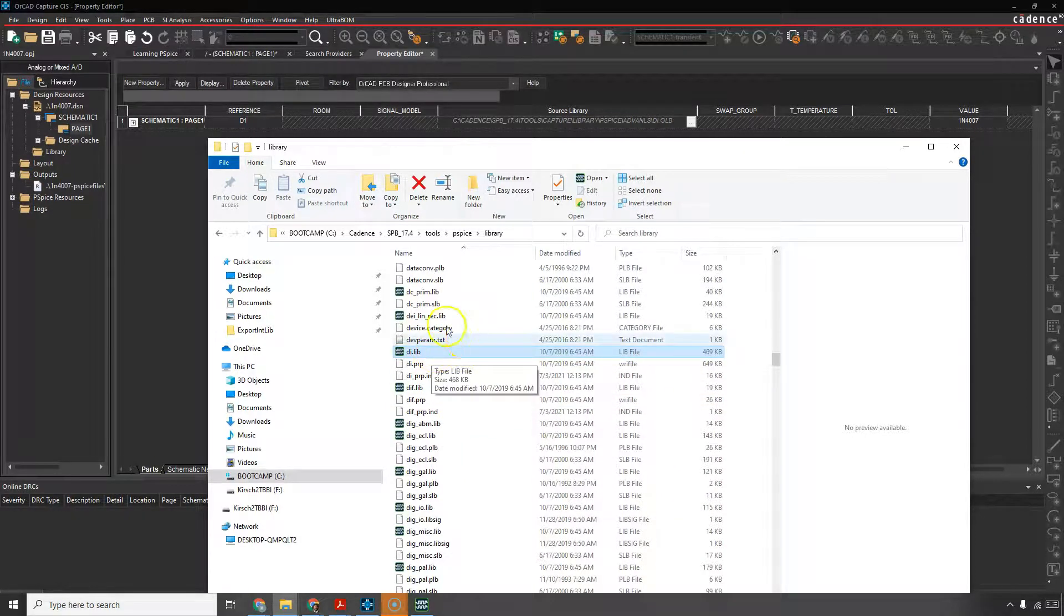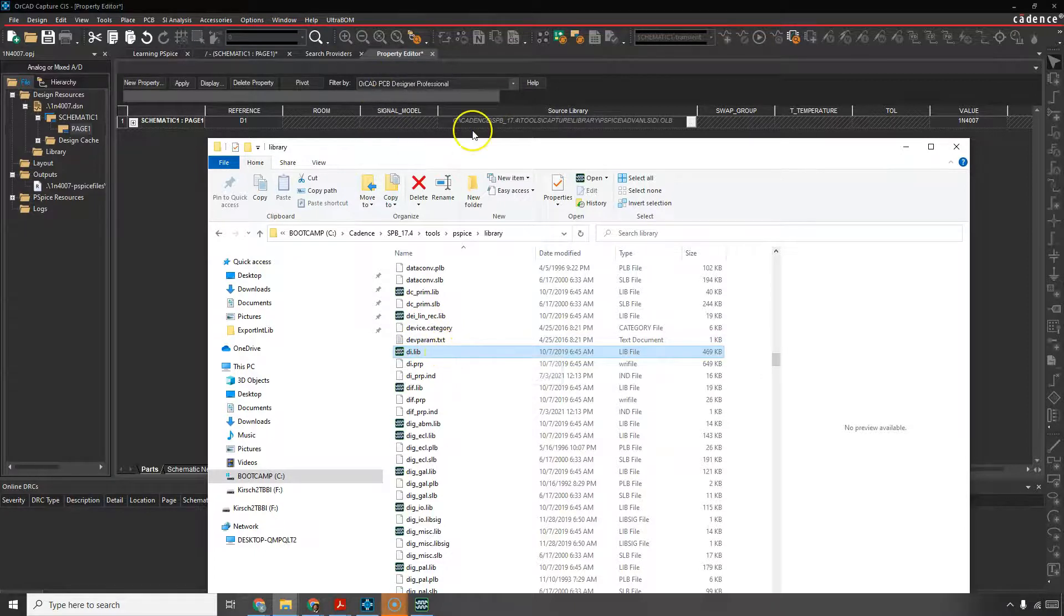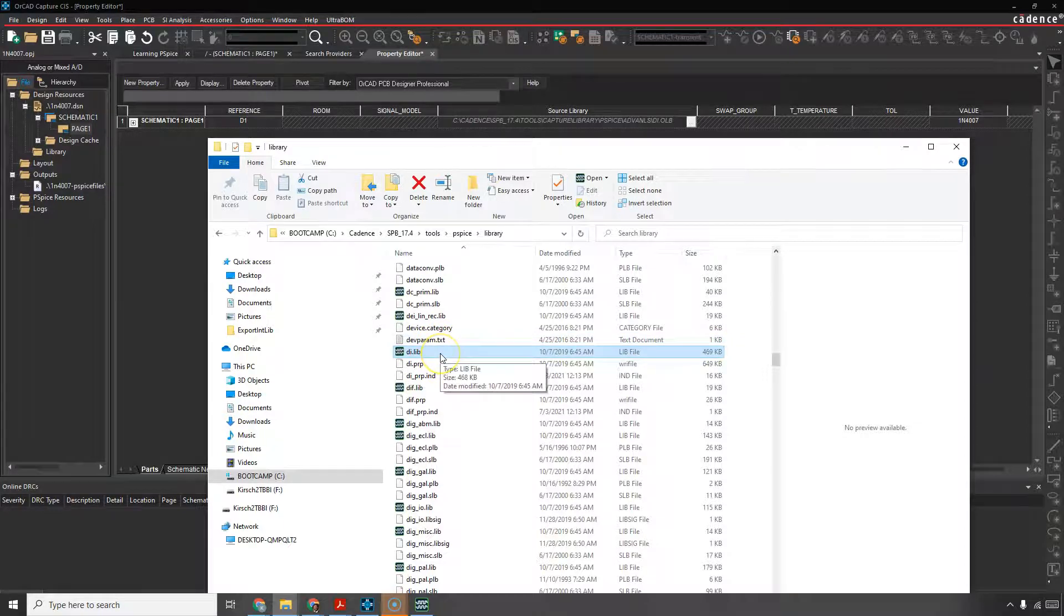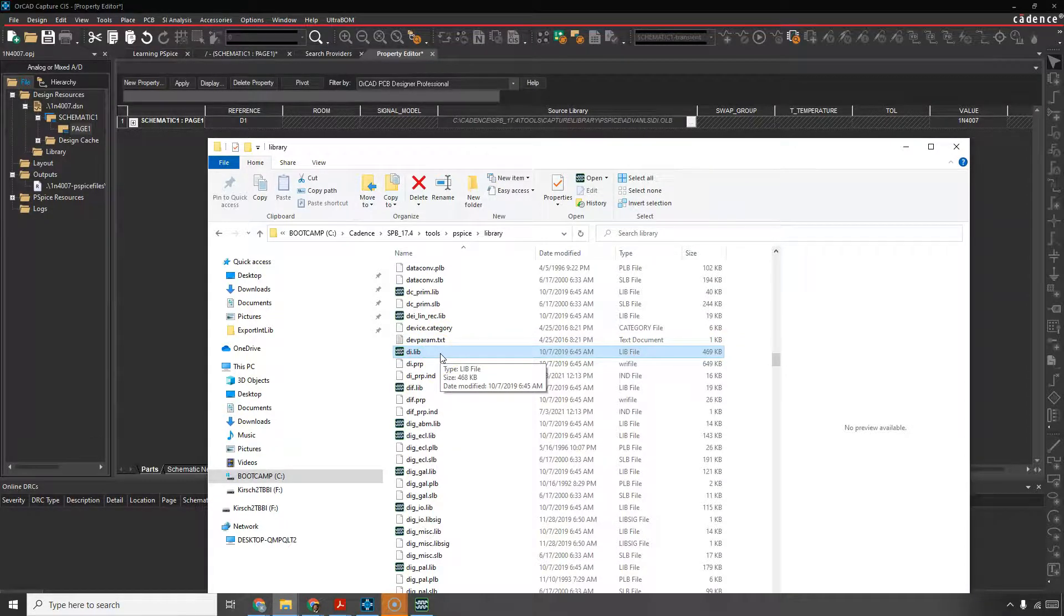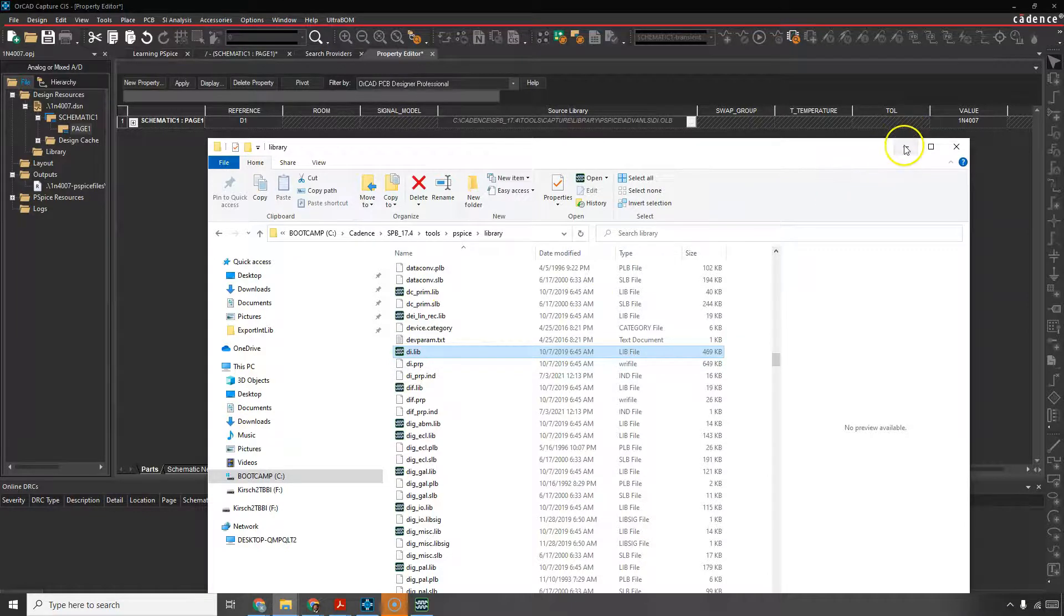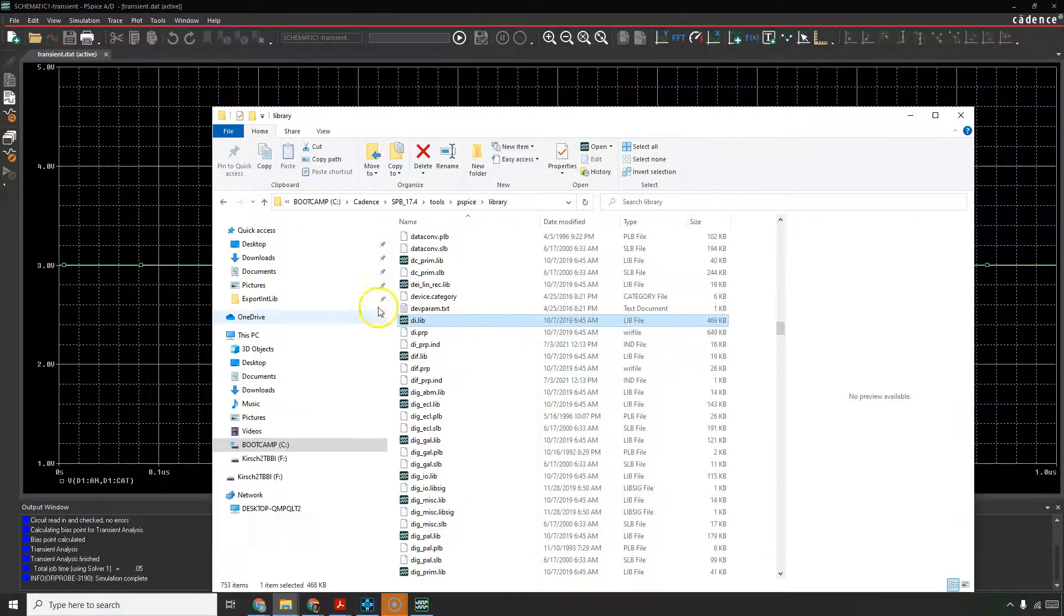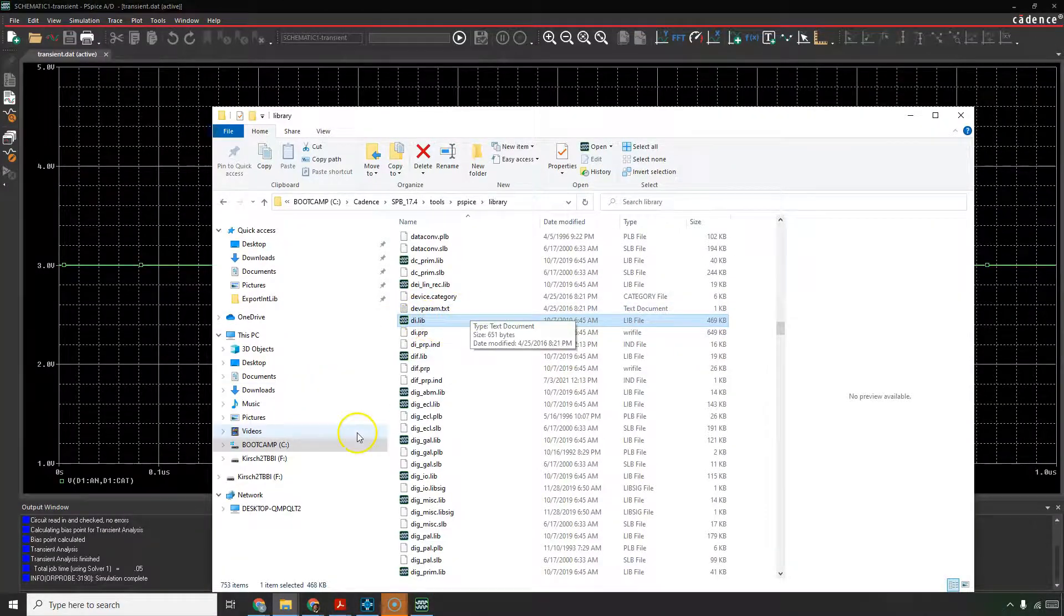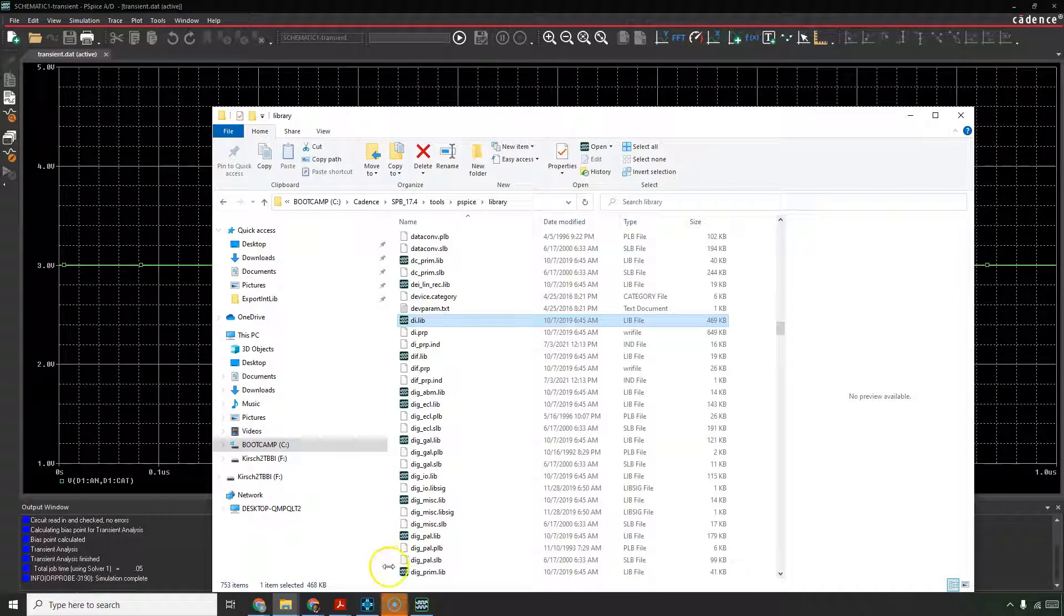This is where the 1n, this model, is hiding, right? Now, good luck if it still doesn't simulate. But anyway, look here, right? If you have this file, you can go back into your PSPICE simulation profile.